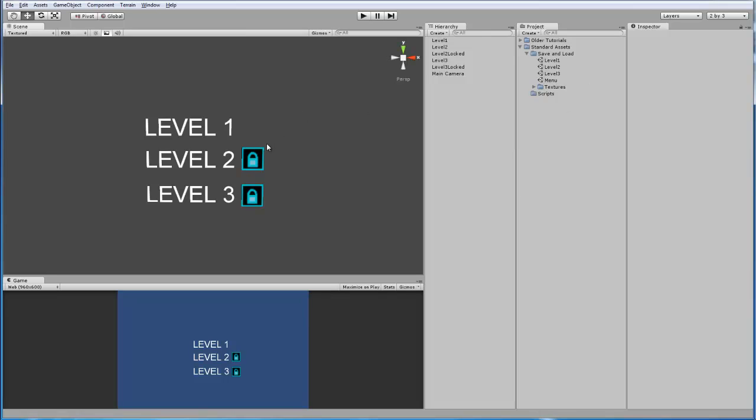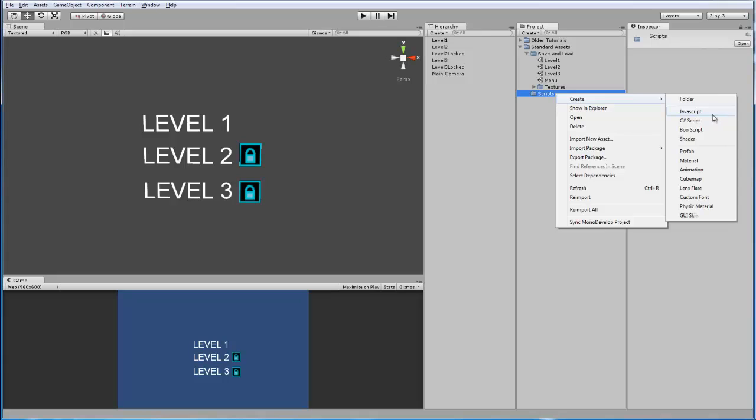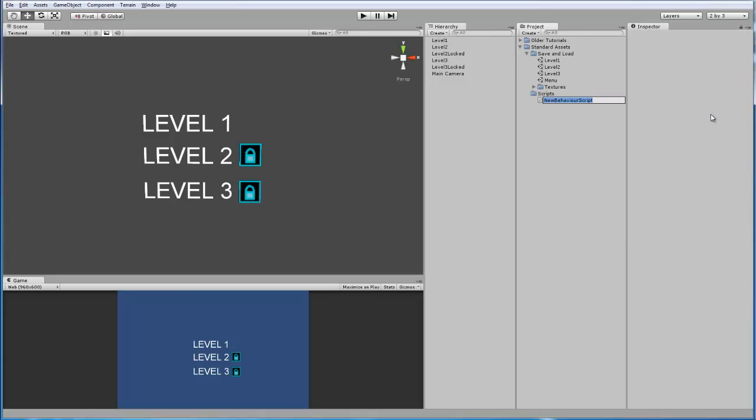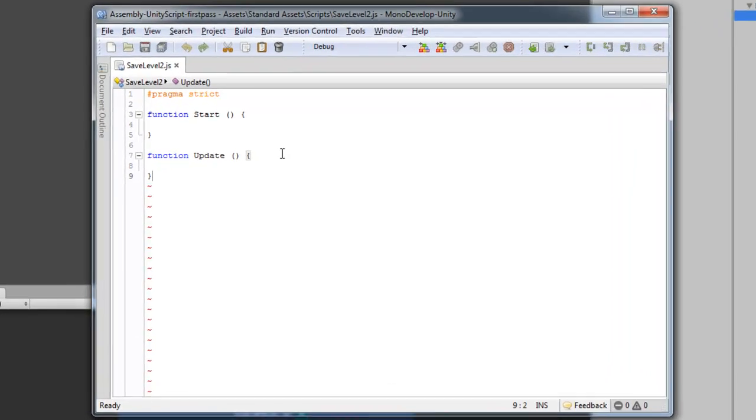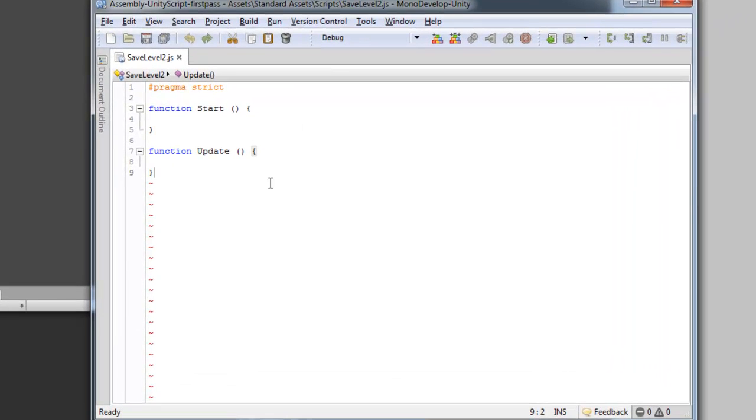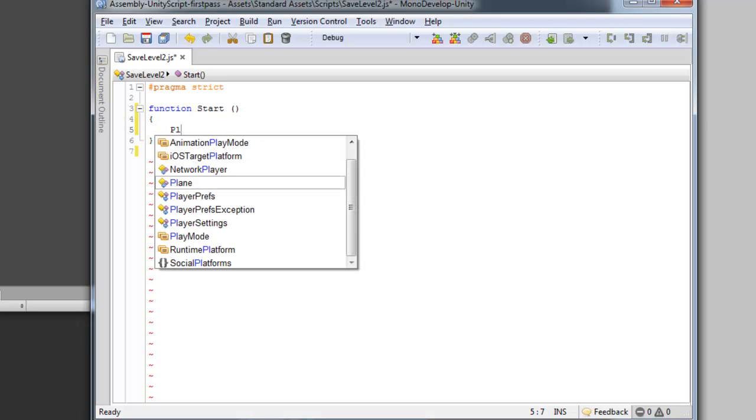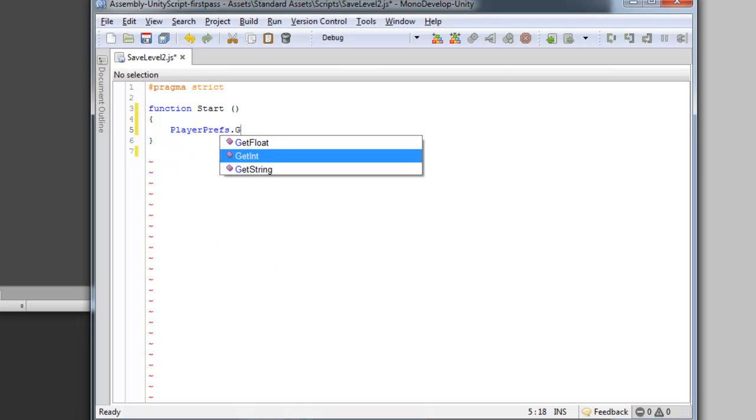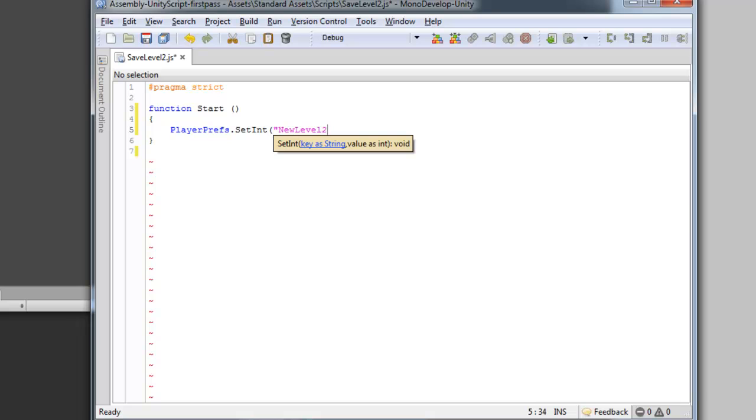So we're going to start by programming the save scripts. We're going to make a new JavaScript, and we're going to call this save level 2. Let's load this up. Alright, and we're going to get rid of this function update because we only need start. And this is going to be one line of code. It's going to be PlayerPrefs.SetInteger, and then new level 2 save, which is what we are calling our string for this integer. And then we're going to set this to 1.